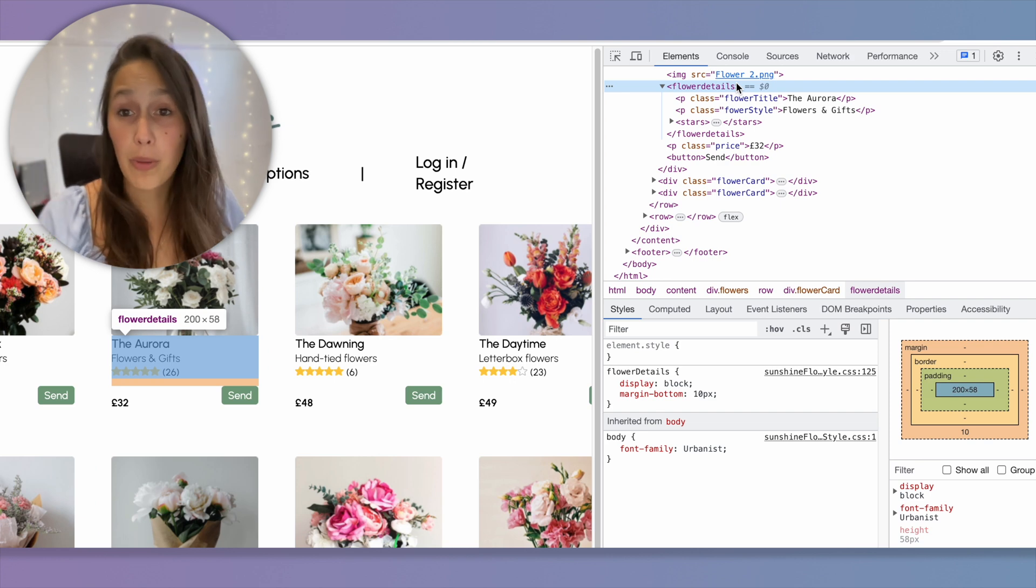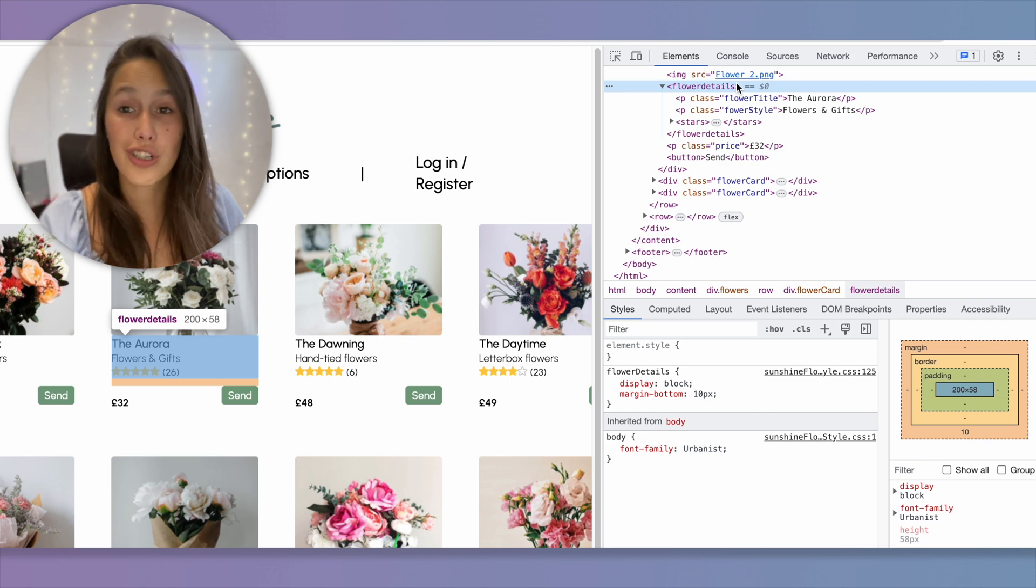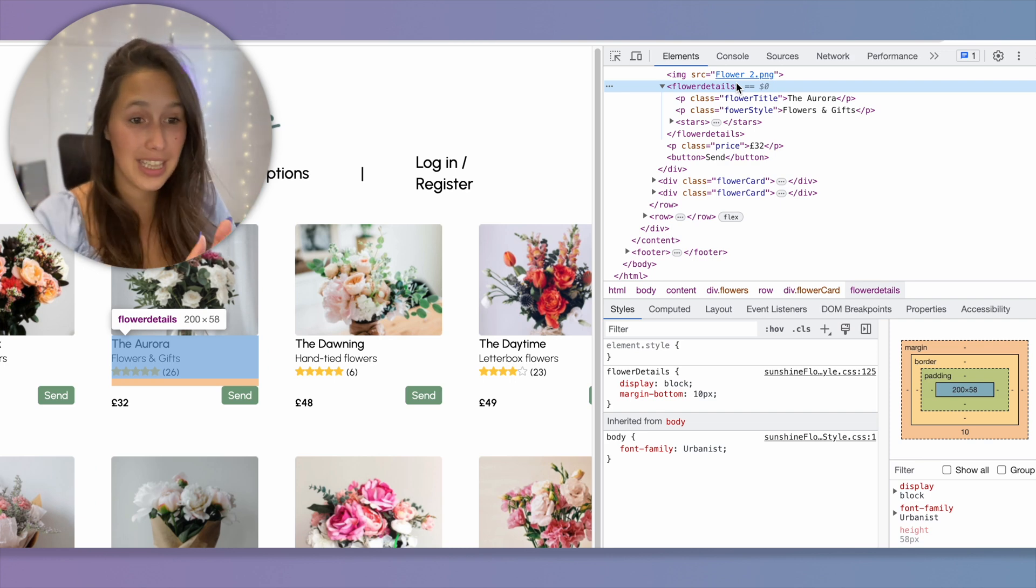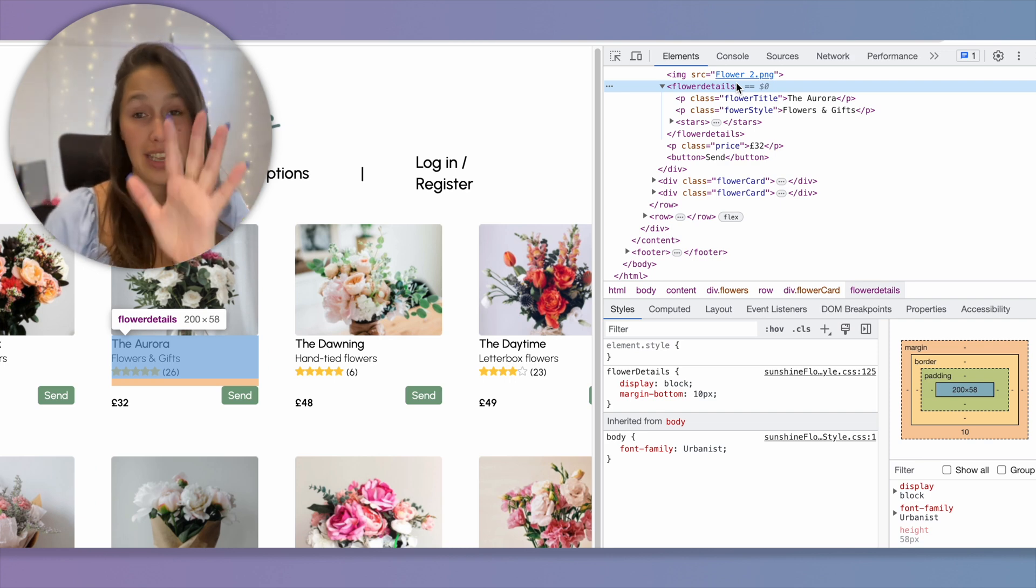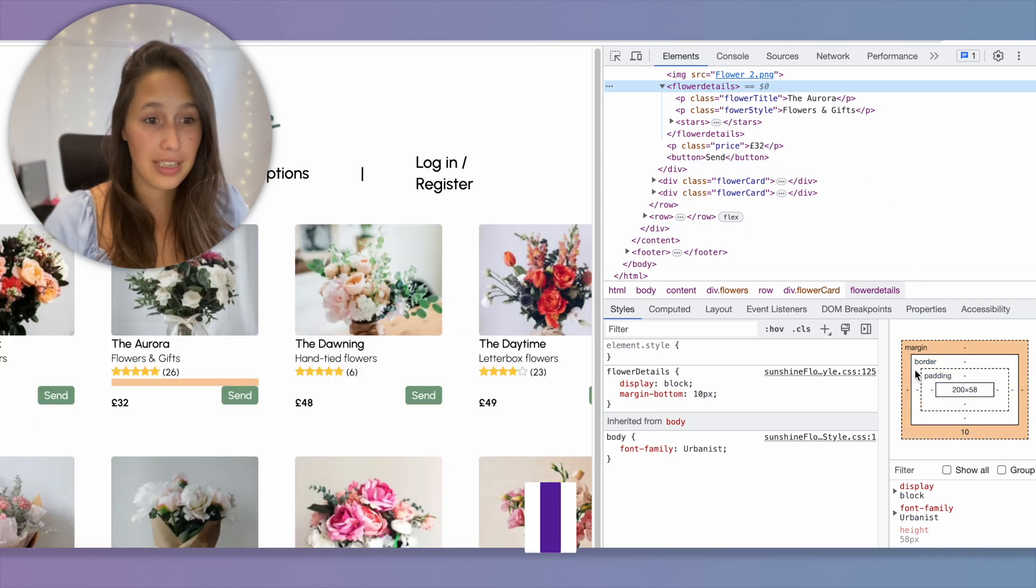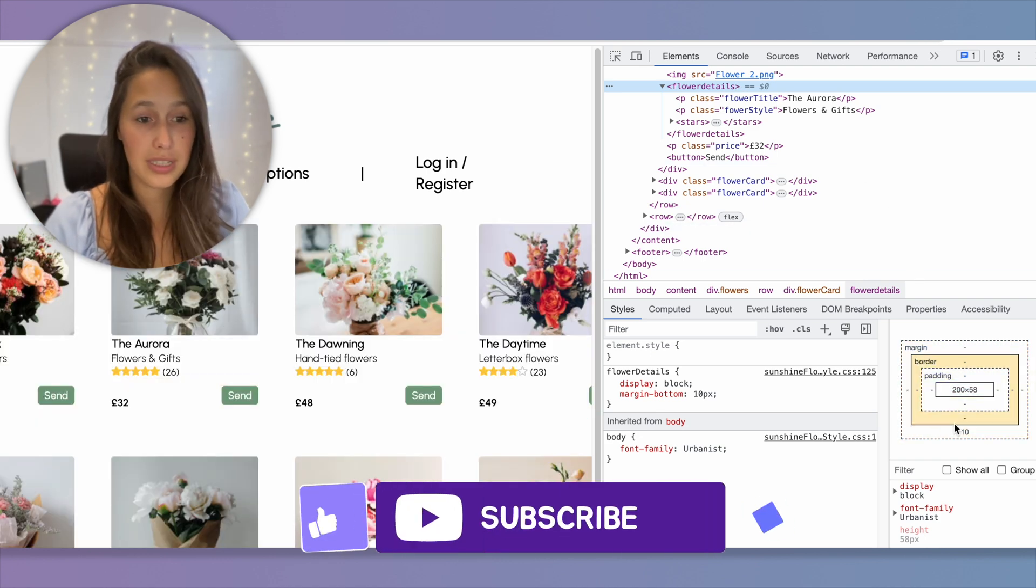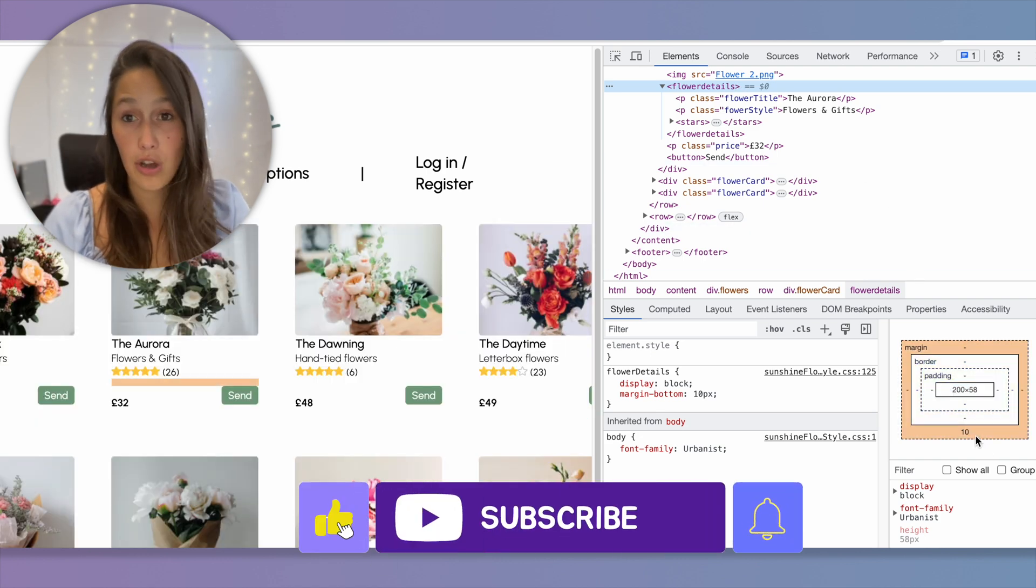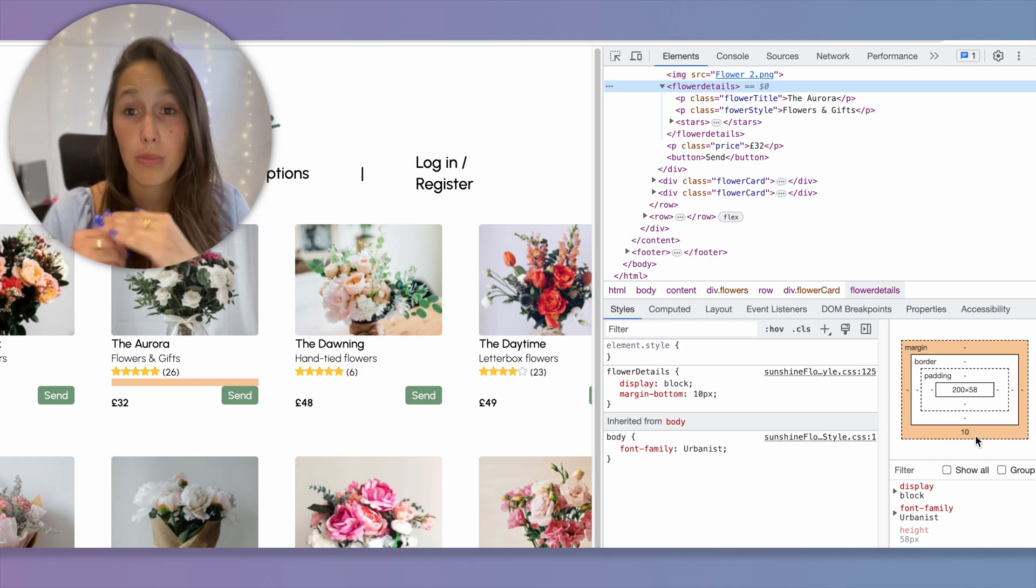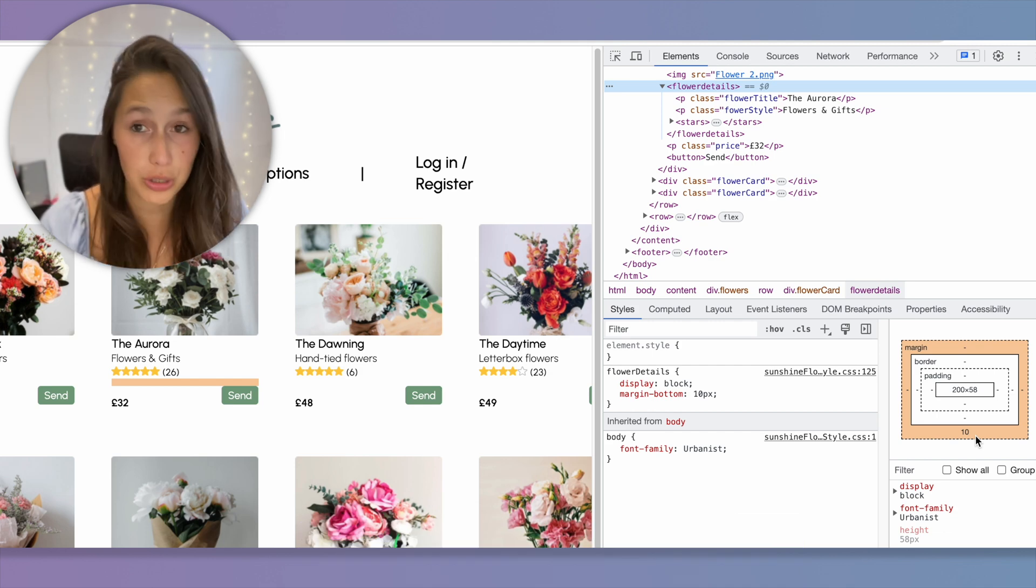When I'm hovering over that, do you see that orange line that comes underneath? Now, if you're familiar with the box model, the orange is the margin and we can see that in the inspect panel as well. When I'm selecting this item, you can see that there's a 10 over here showing me that there's a 10 pixel margin on the bottom.